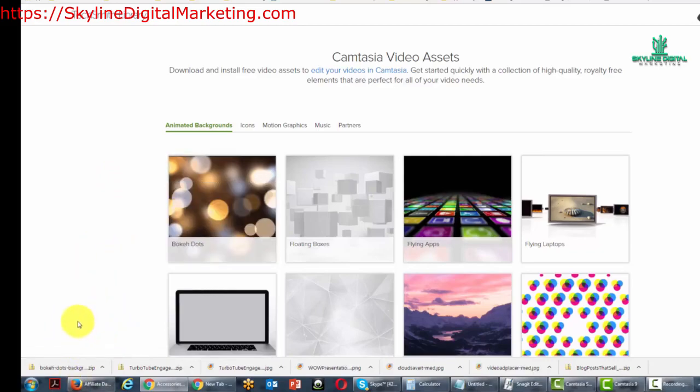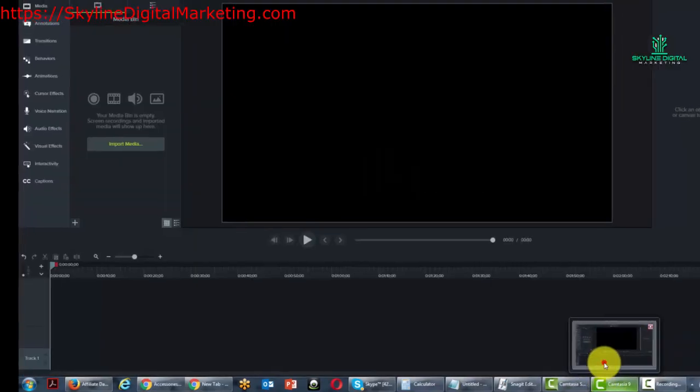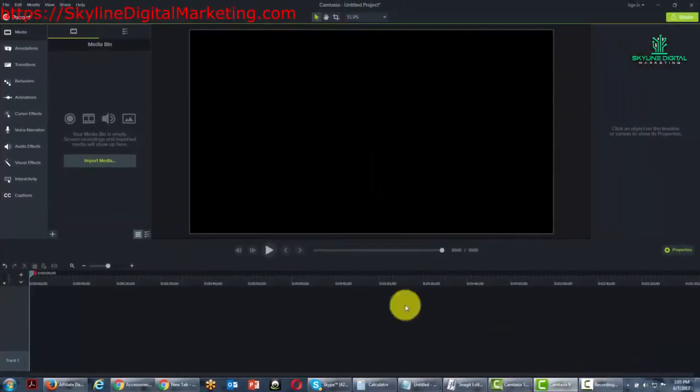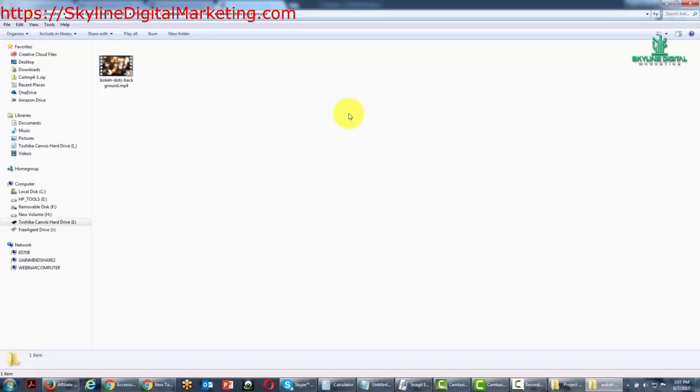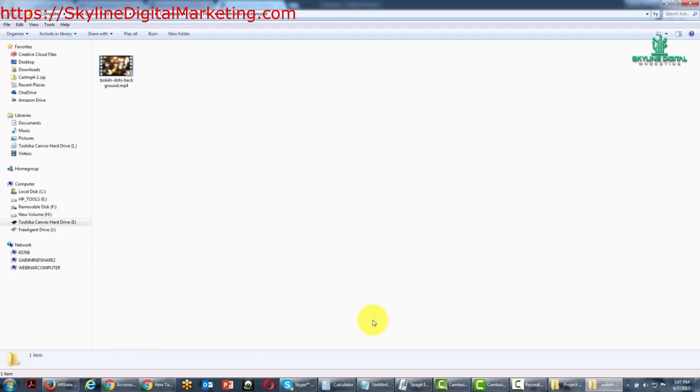Once the file has been downloaded, we can now import it into Camtasia. Once we've downloaded this information, what we can do is pull this into Camtasia into our media bin. And to do that,